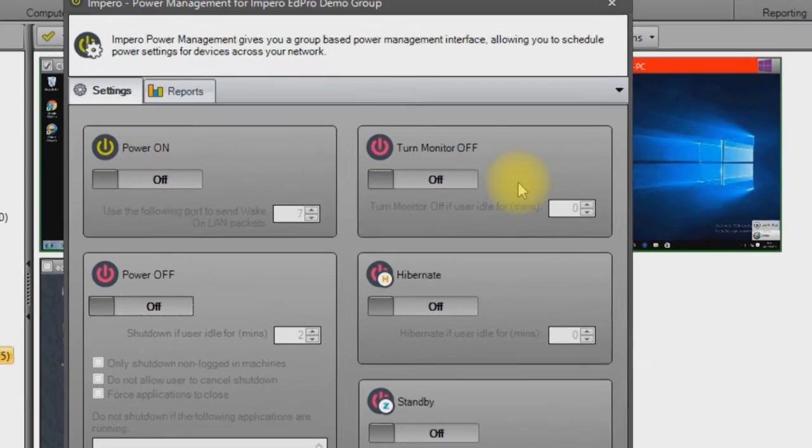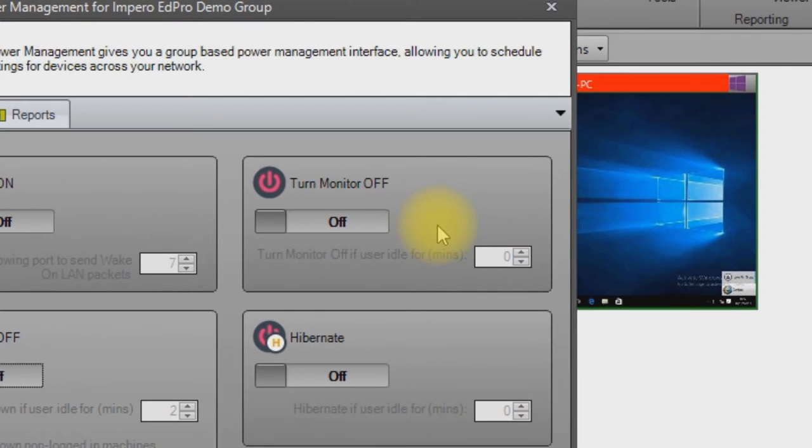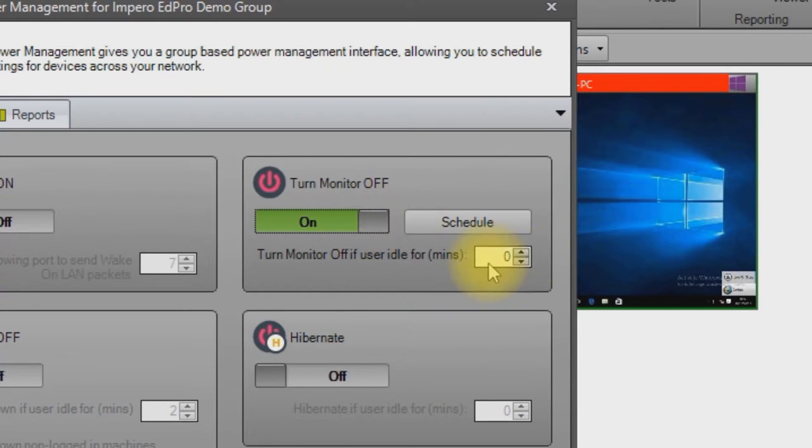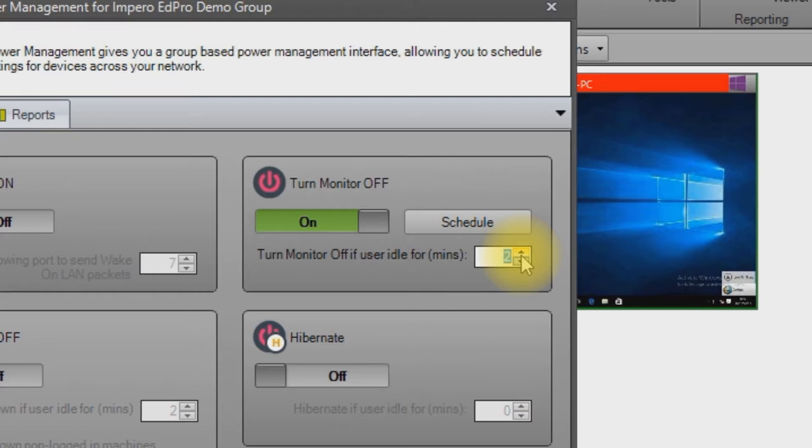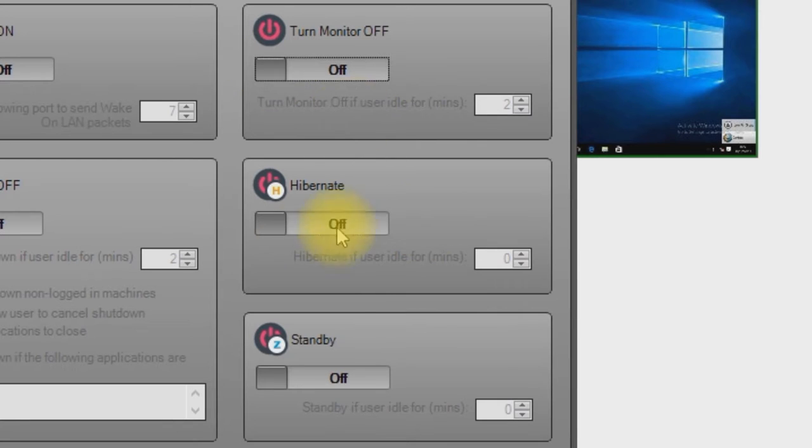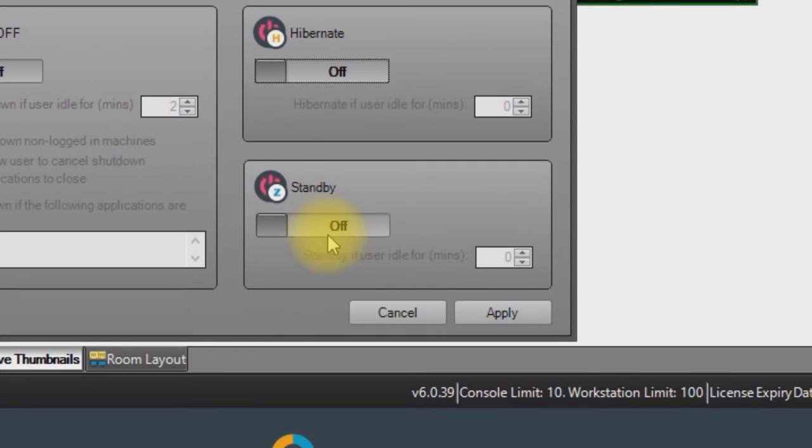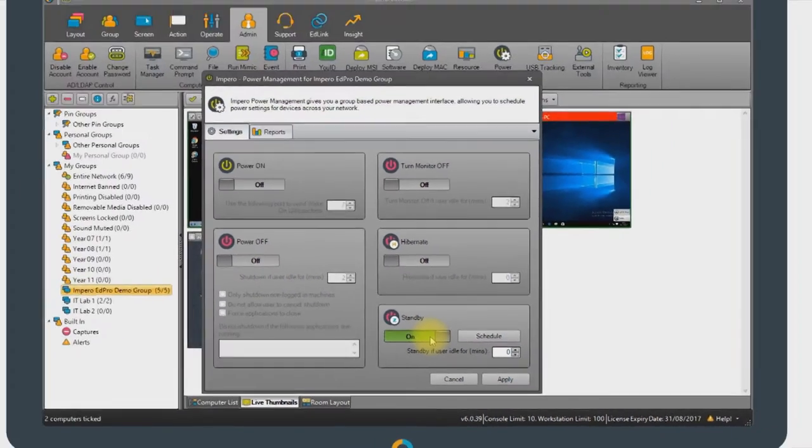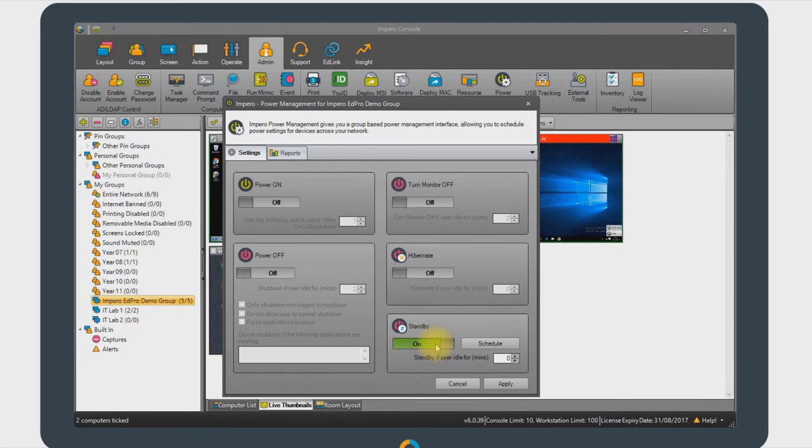You can also set policies for when a device is left idle for a set amount of time. So, for example, if a device is idle for 2 minutes, you may want to turn off the monitor. Alternatively, you may want a device to go into hibernation, or you may want a device to go into standby mode after a set amount of time.